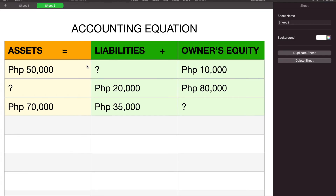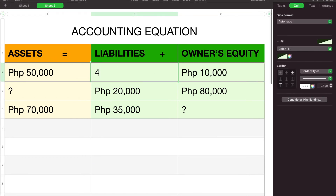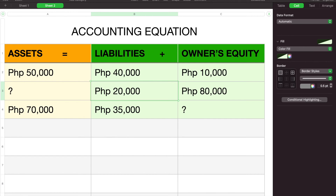Syempre, bibigyan ko kayo ng example para mas maintindihan nyo ng maigi. Sa accounting equation, assets equals liabilities plus owner's equity — makikita natin dito na yung liabilities at owner's equity ay pareho ng color, at pag pinagsama sila, mag-equal tayo sa assets. Halimbawa, meron tayong problem: ang given ay assets ay 50,000 at owner's equity na 10,000, at pinapahanap sa atin ang liabilities. Para makuha natin yun, 50,000 minus 10,000, makukuha natin si liabilities na 40,000. I-check natin: 40,000 plus 10,000 ay 50,000 — yes, equal siya kay assets.